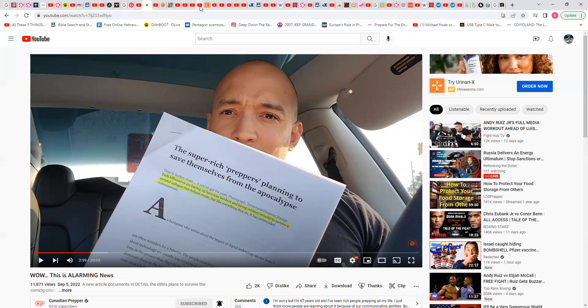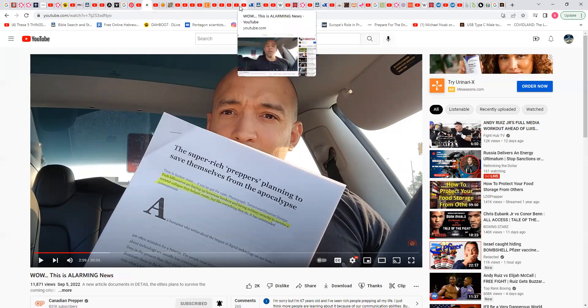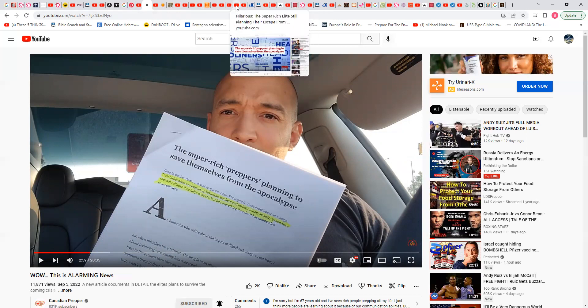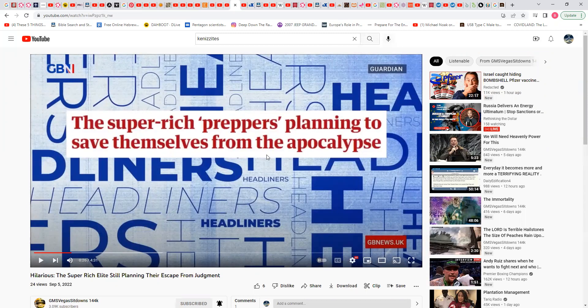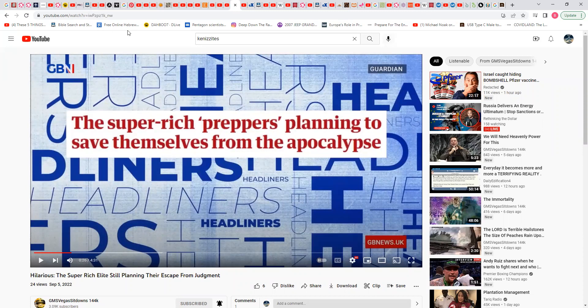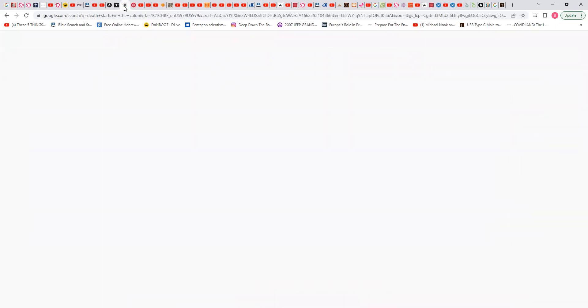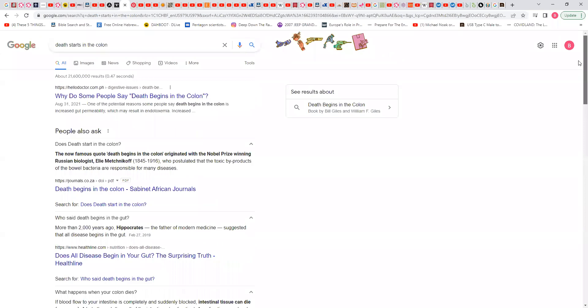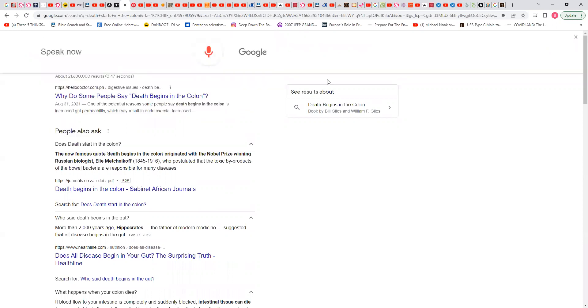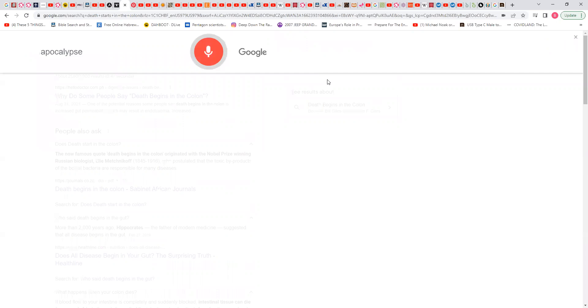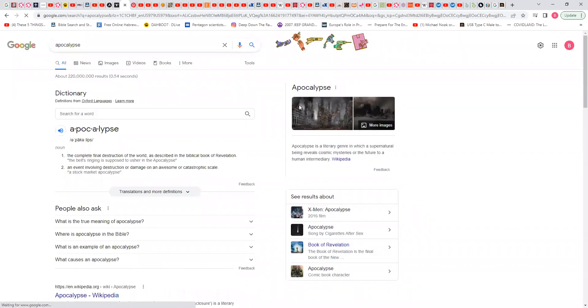The super rich preppers planning to save themselves from the apocalypse. So what is the apocalypse all about?